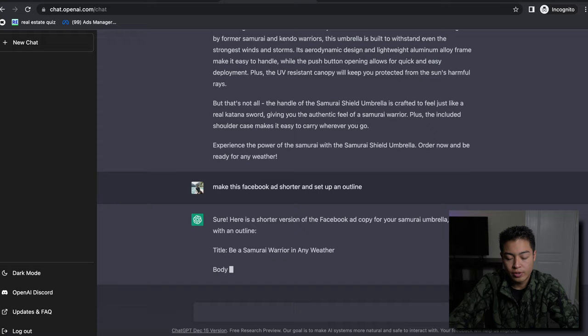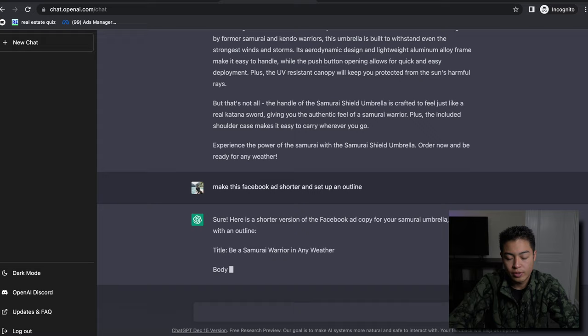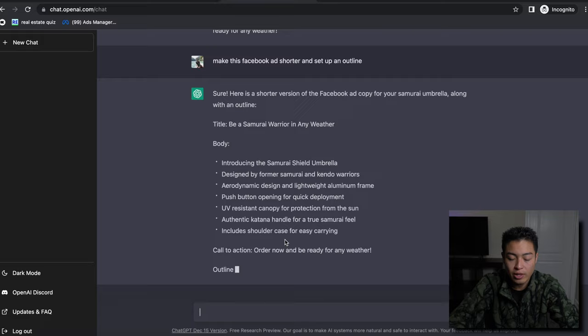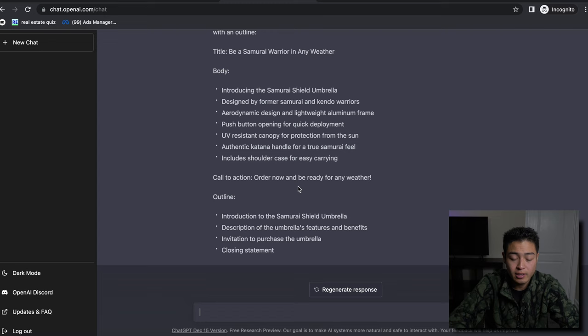So the title be 'a samurai warrior in any weather.' So here's the list that you can use. Then the call to action: 'Order now and ready for any weather.'